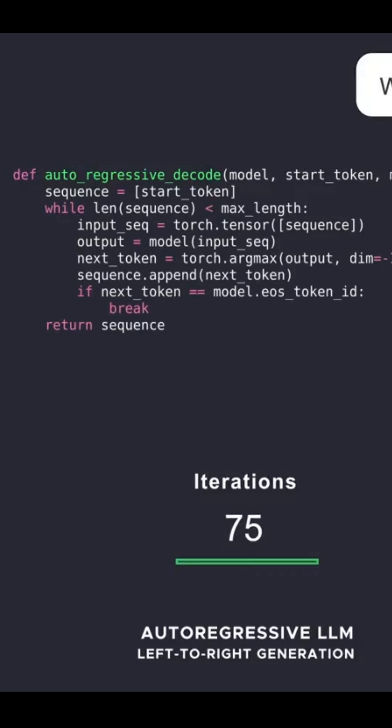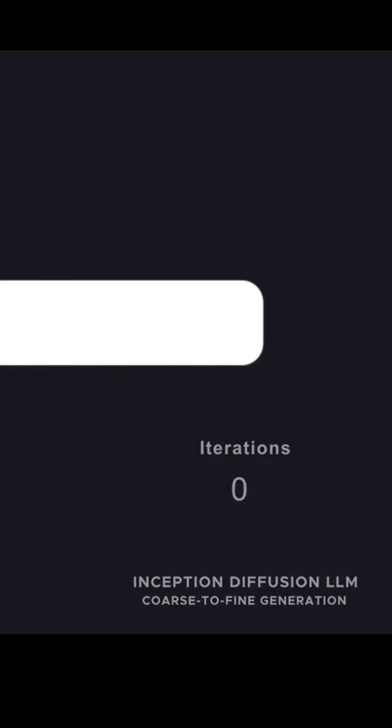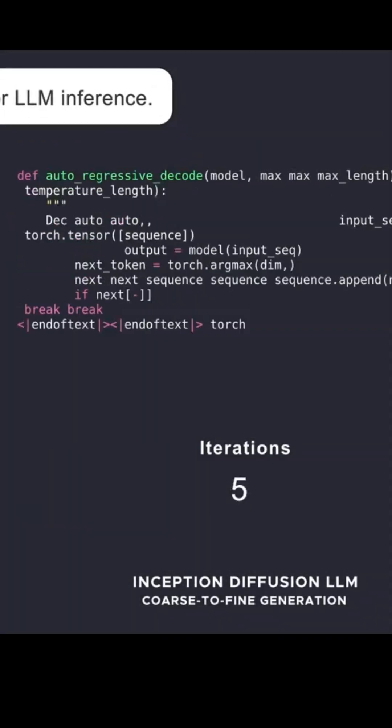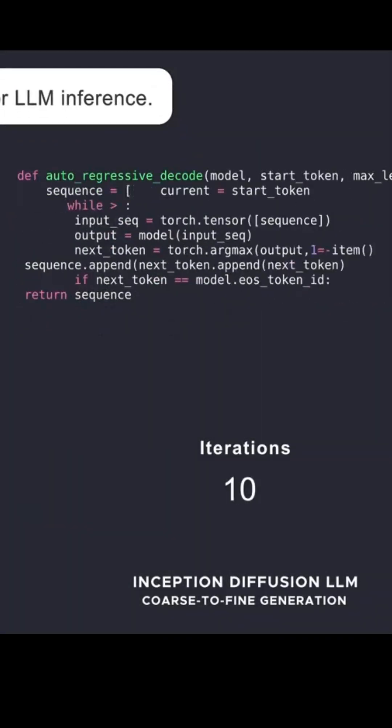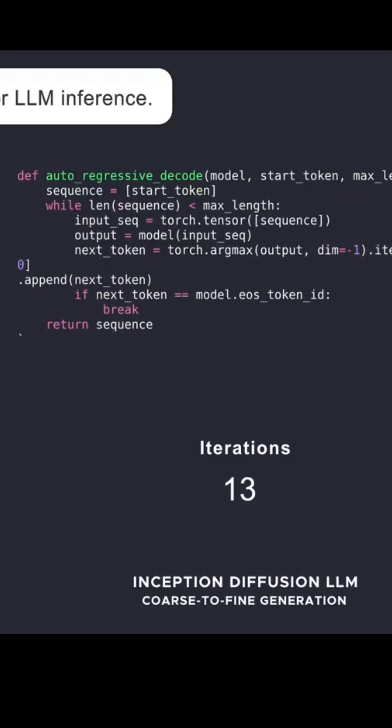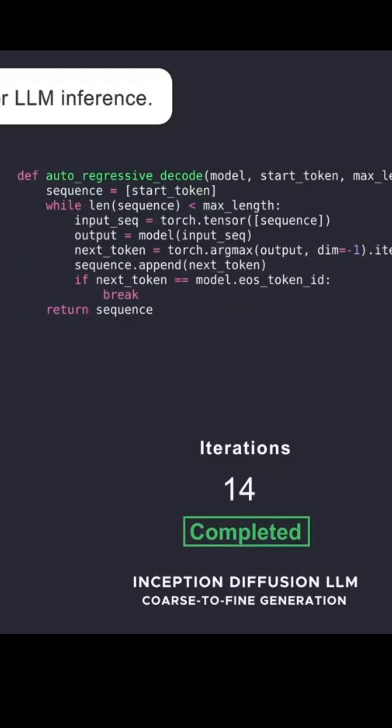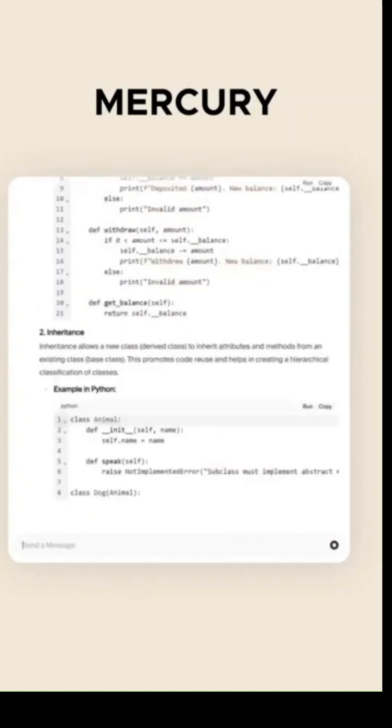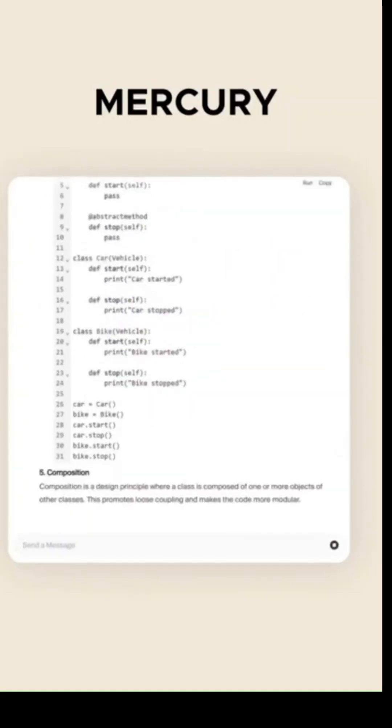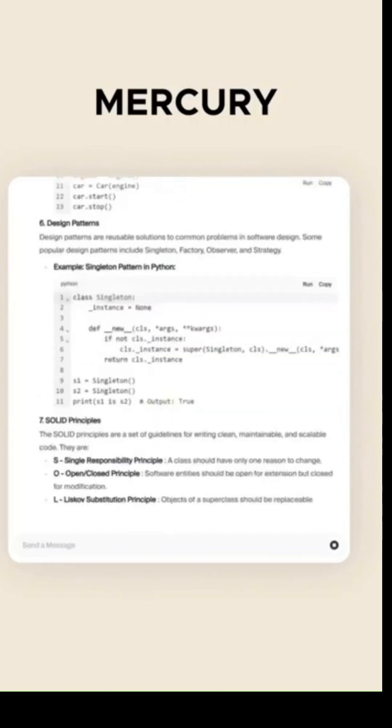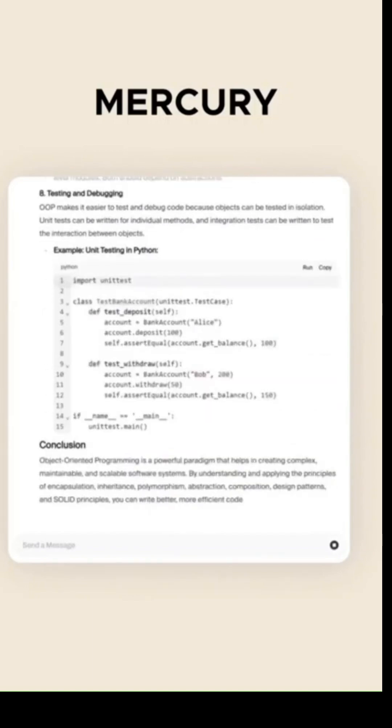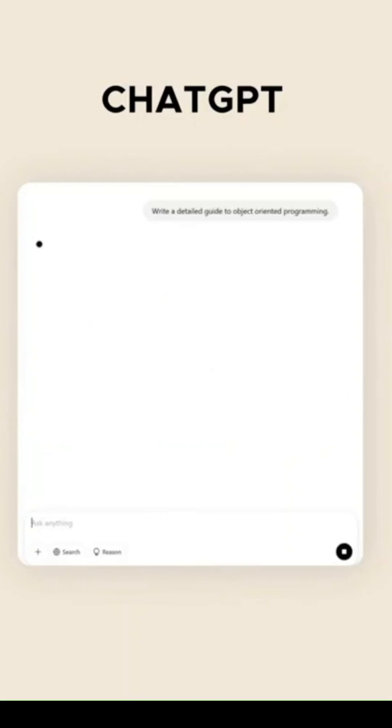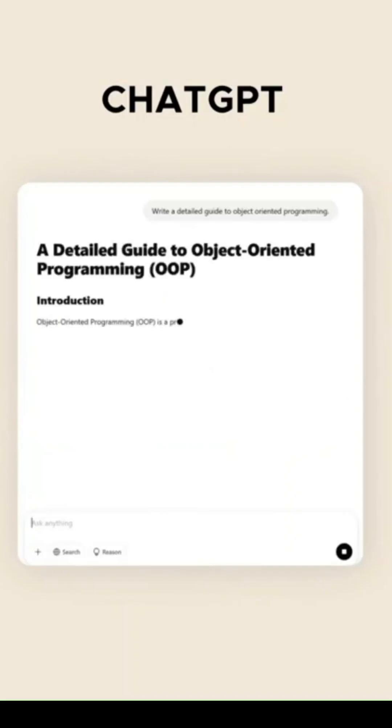Most AI models we know generate text one word at a time left to right, but Mercury Coder takes a completely different approach. Instead of sequential prediction, it starts with a canvas of random noise and gradually refines that chaos into coherent text, using the same diffusion process behind those stunning AI-generated images and videos.